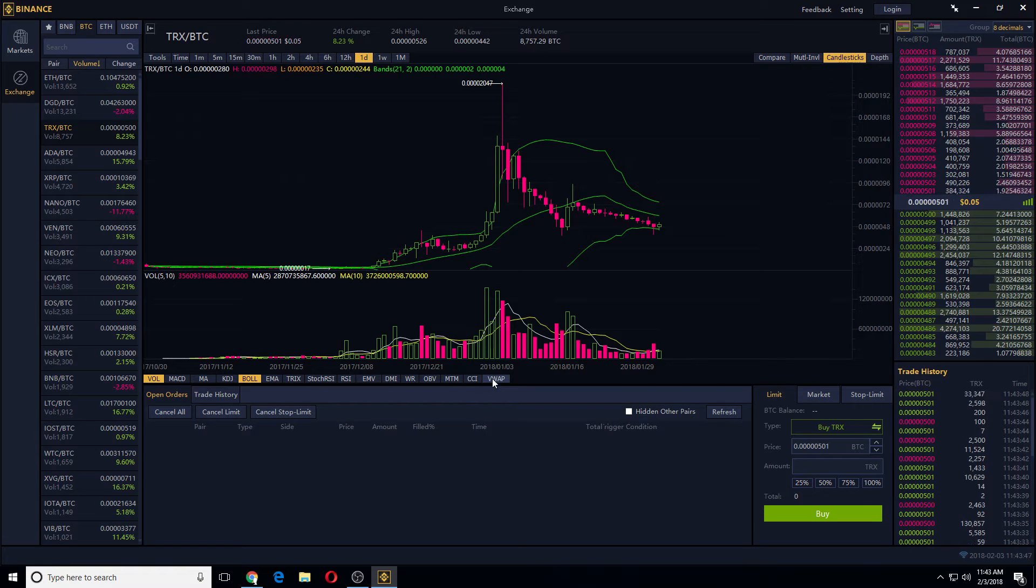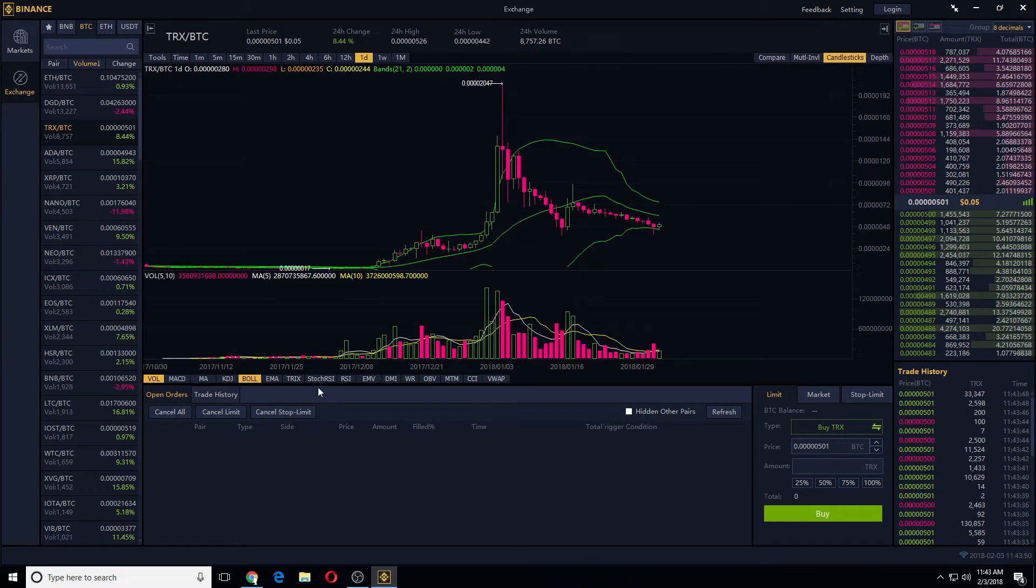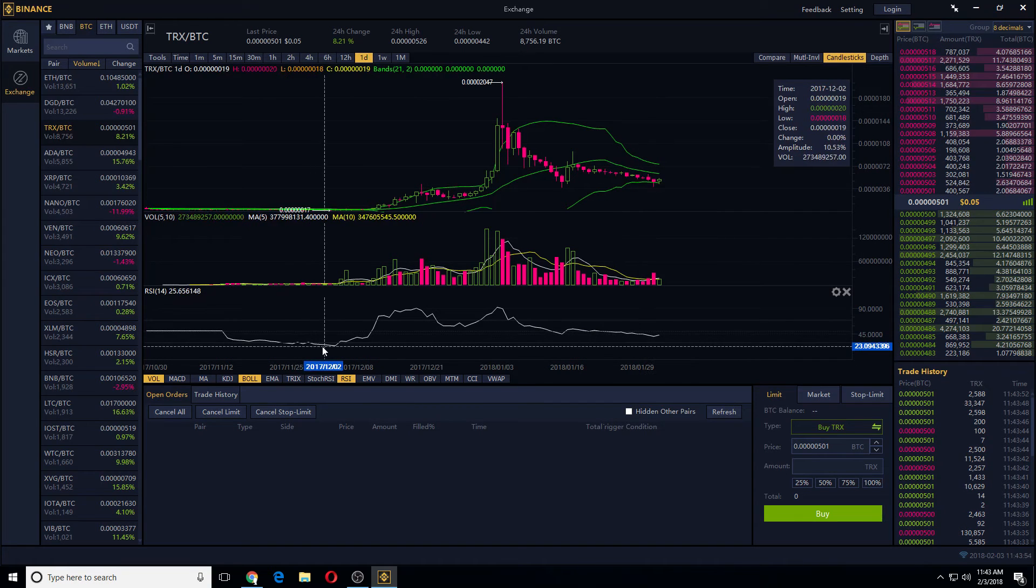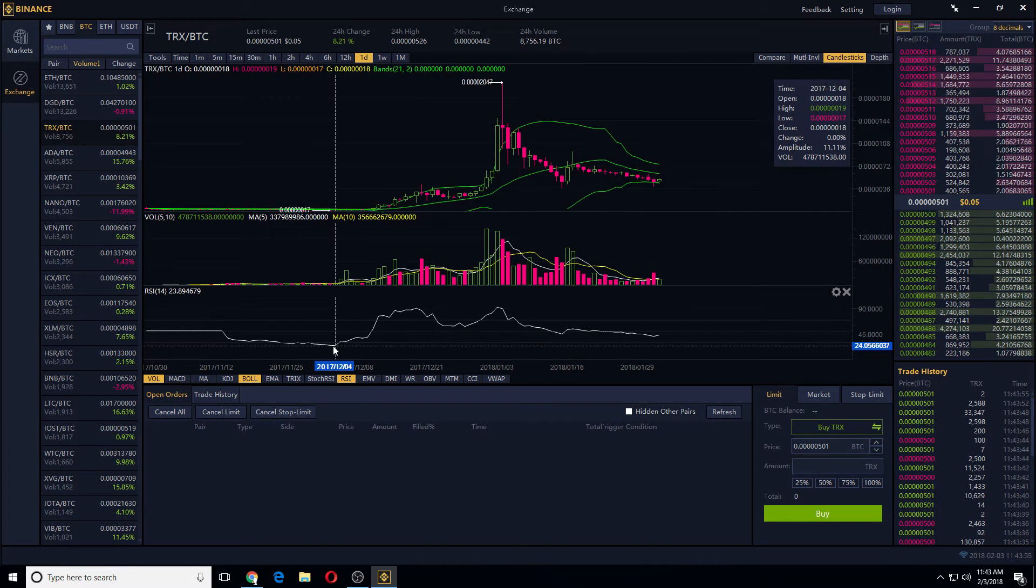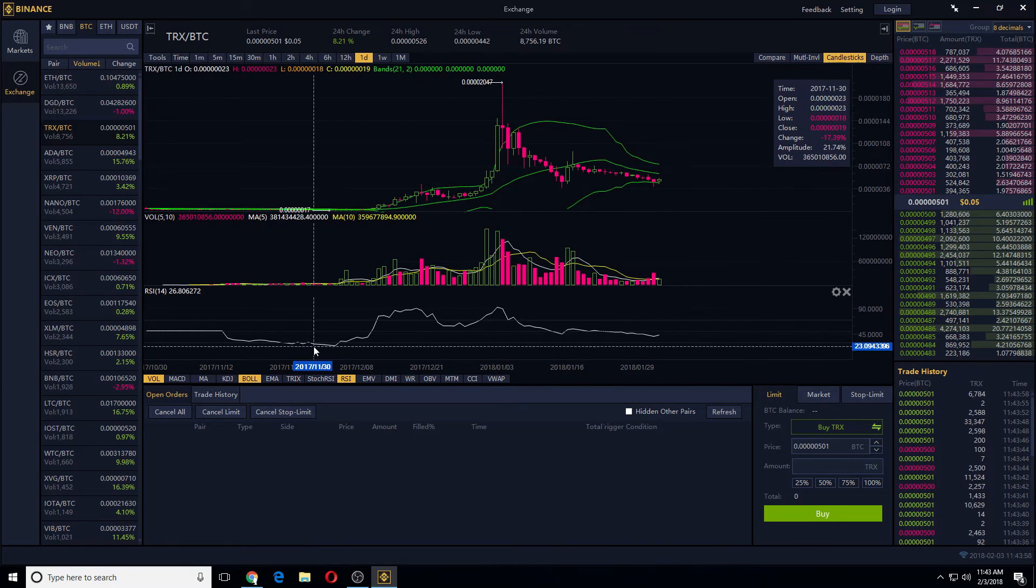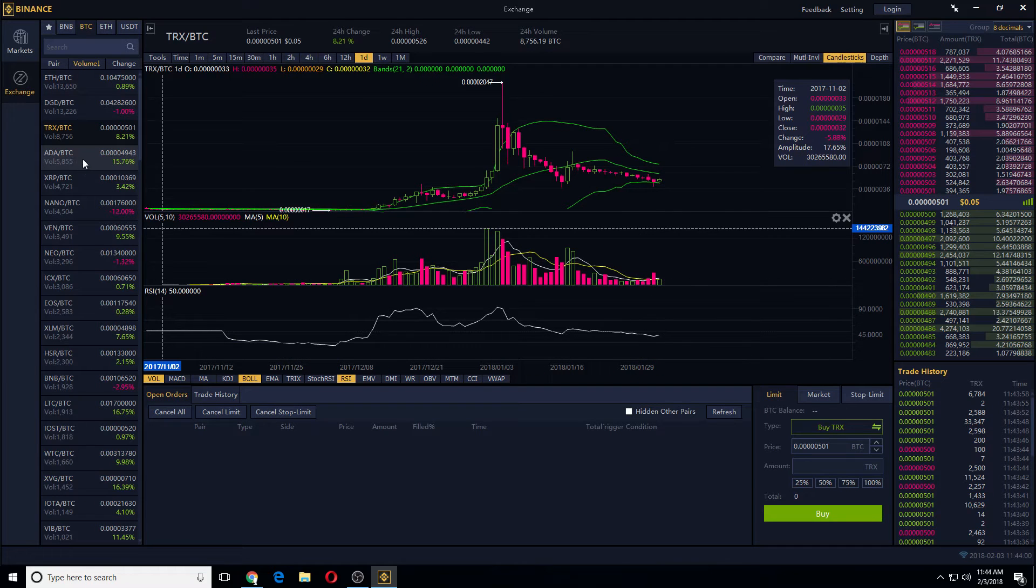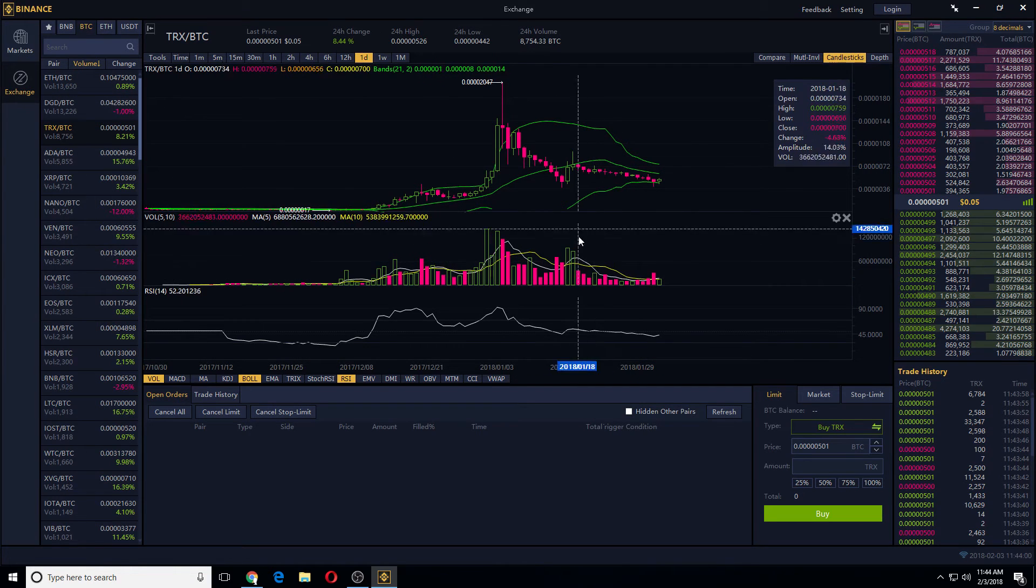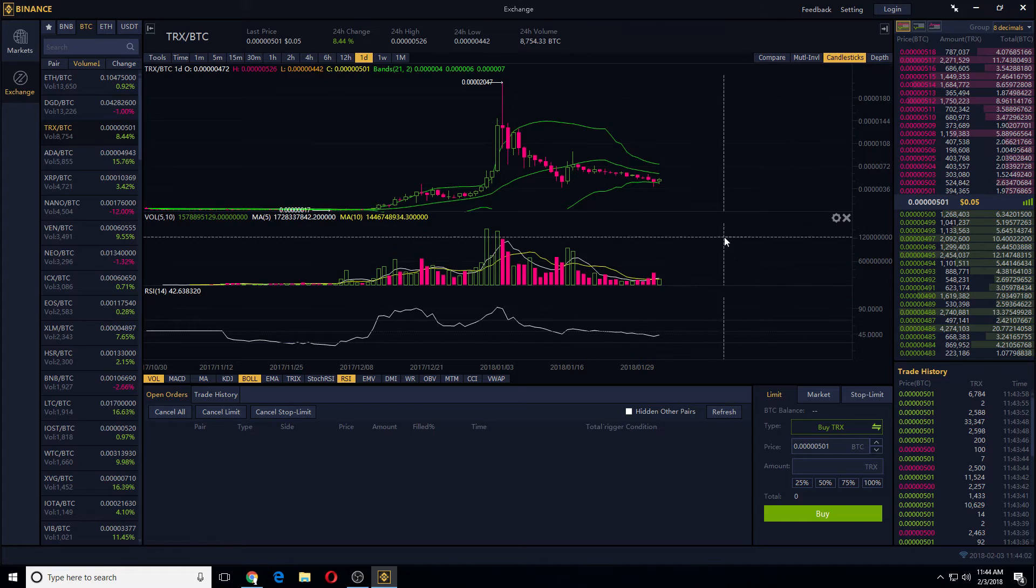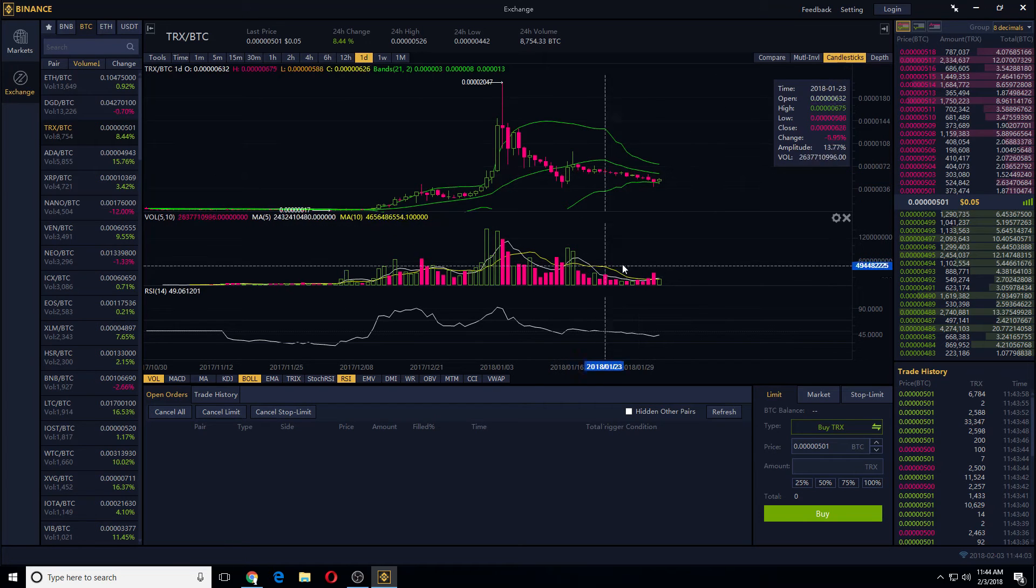They have VWAP, MACD, RSI. So the RSI being like 25 is a really, really good time to load TRX, and these are my trading strategies for Binance.